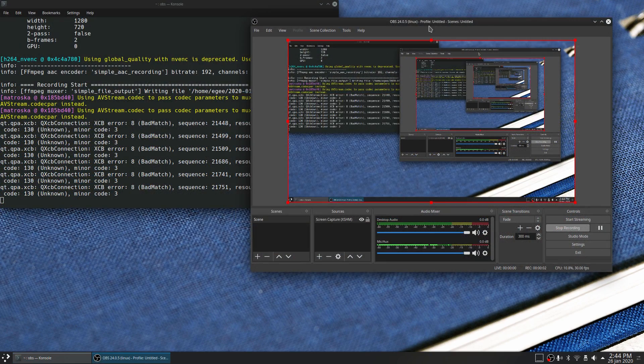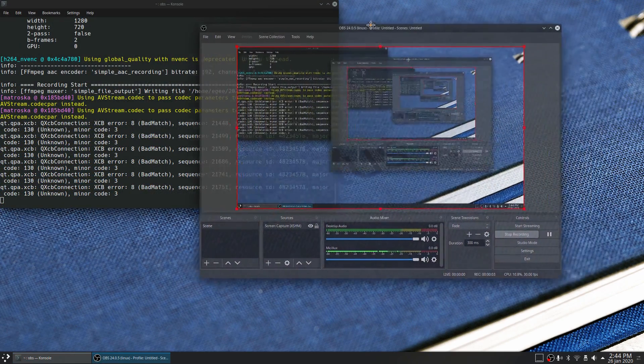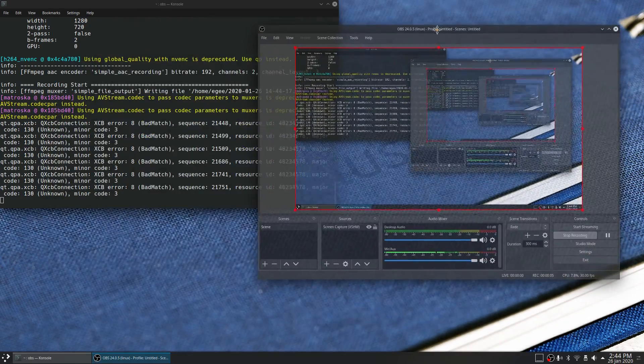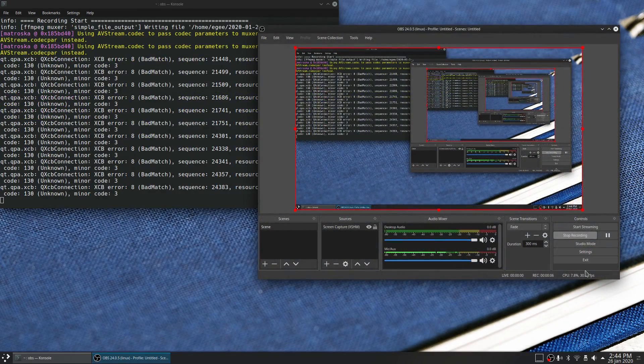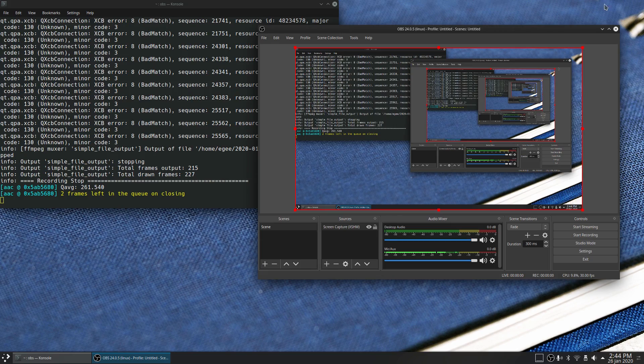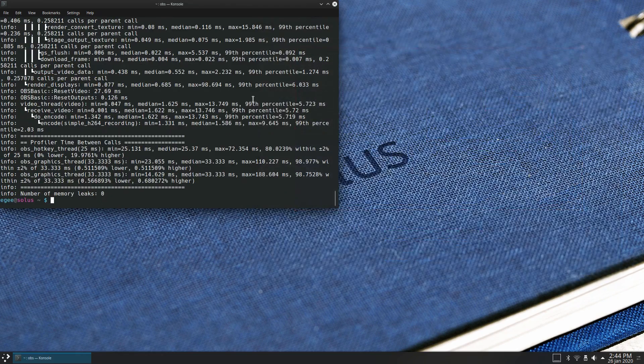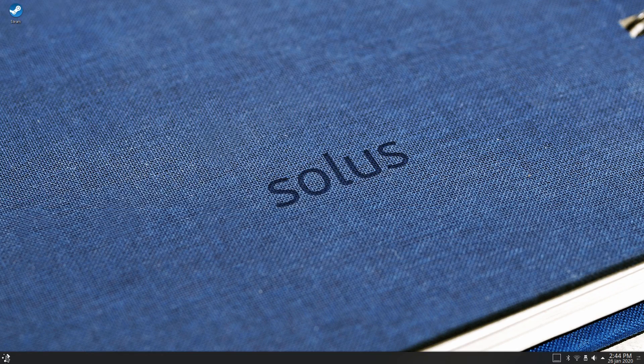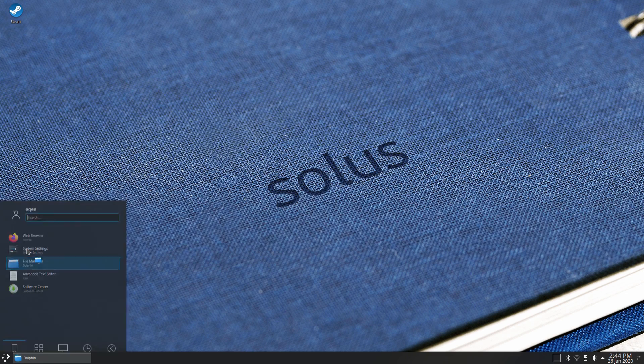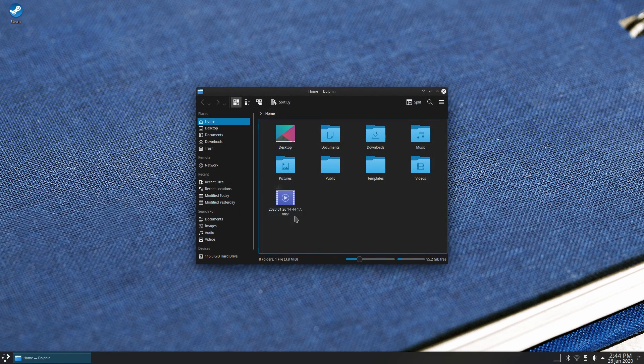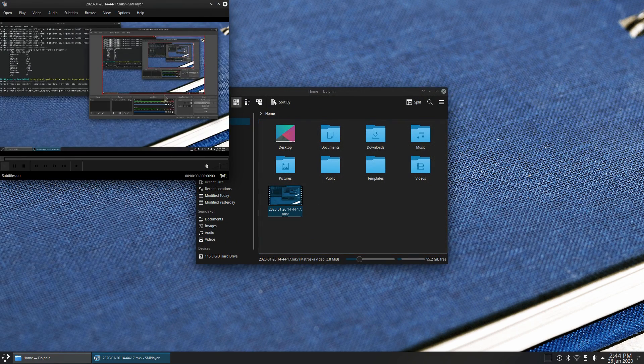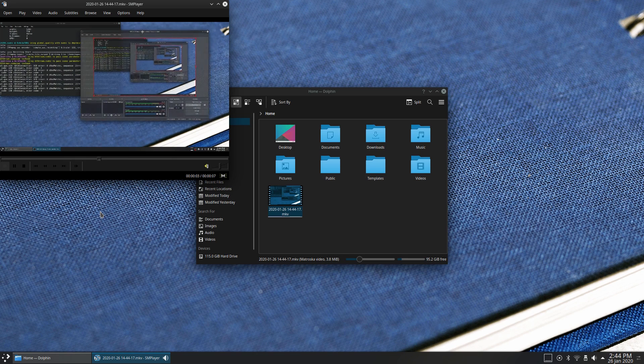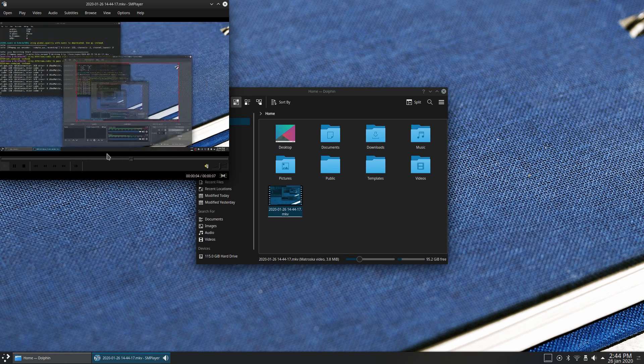OBS was great too. You can ignore those errors in the terminal in the background. They're more or less fine. Because the important thing is that I was able to record using NVENC and play it back. Though notice that the media player here is smplayer, which is totally unstyled or something. I'm not really sure what's going on here.